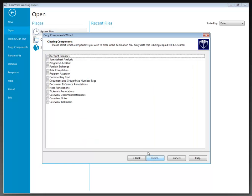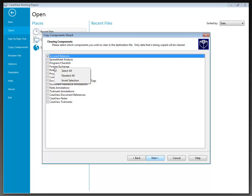Once all selections are made, clicking Next takes us to the Clearing Options dialog, which enables you to specify components to be cleared in the destination file during the copy operation. If a component is not included in the copy operation, it won't be listed in the clearing options. Options include clearing account balances, spreadsheet analysis, program and checklist information, role completion, program assertion commentary text, and more. We can right-click to select all or deselect all. I'm going to select all, but I don't want to clear my account balances — I want to retain some account balances in the file.